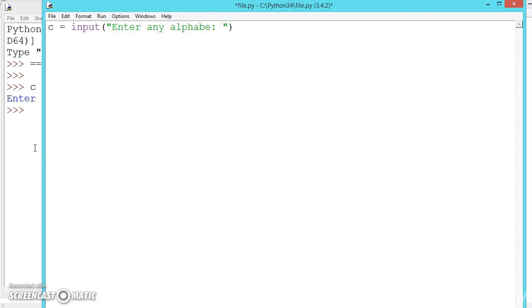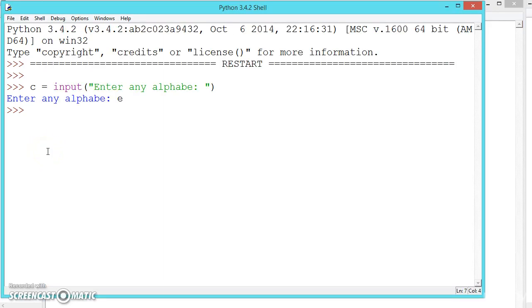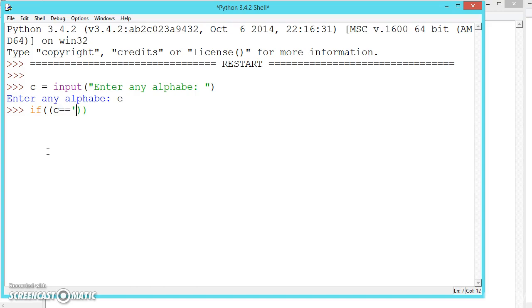Now let us write the if statement. What are the vowels? The vowels are A, E, I, O, U. So we check: if C is equal to 'A'...